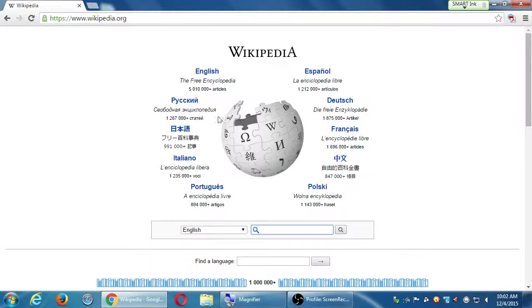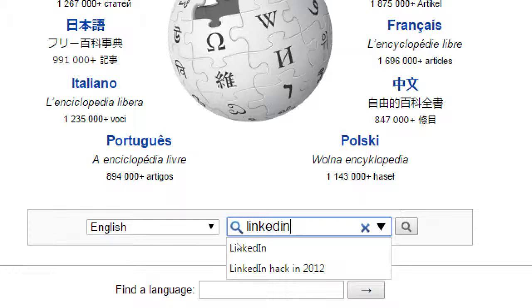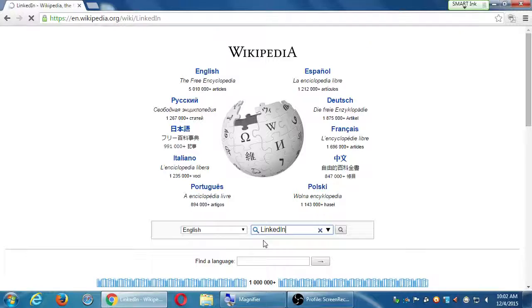What I want to do here under Wikipedia is look up the article on LinkedIn briefly. At the bottom you can search in different languages, but I'm going to search for LinkedIn — it's one word. You don't have to capitalize it, just search for LinkedIn. Take a quick look at the history and topics of LinkedIn.